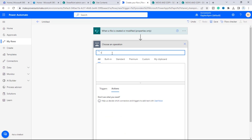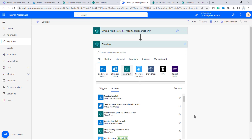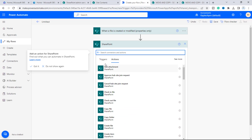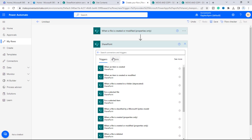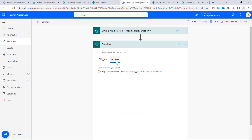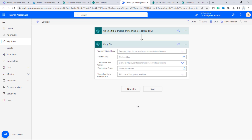We can search for SharePoint and click on it. We've already selected a trigger, so now we need to select an action. We want to copy a file when it is created or modified, so we'll click on 'Copy file.'